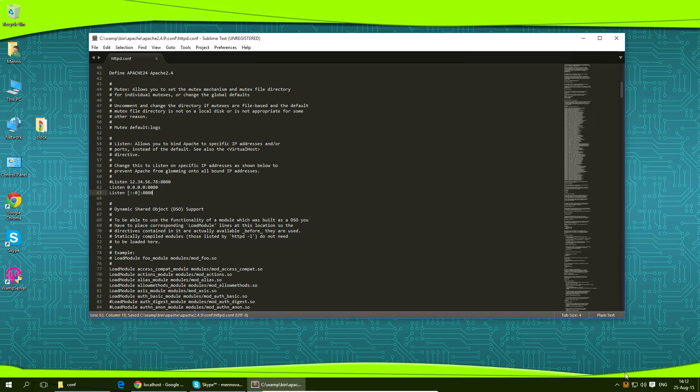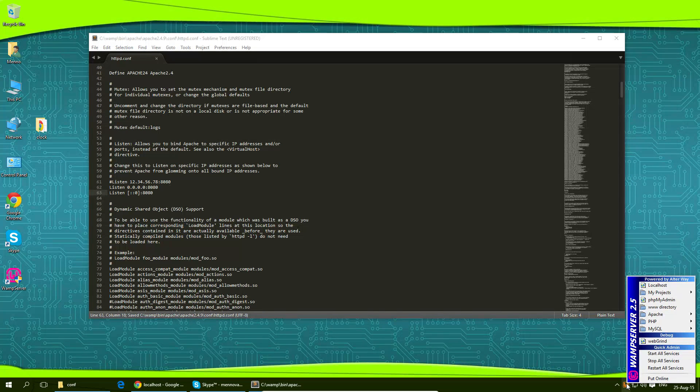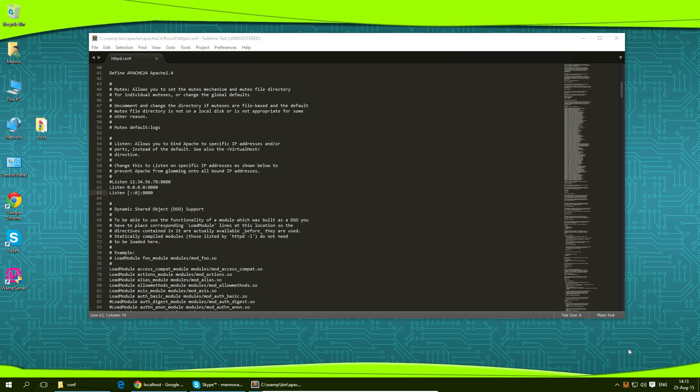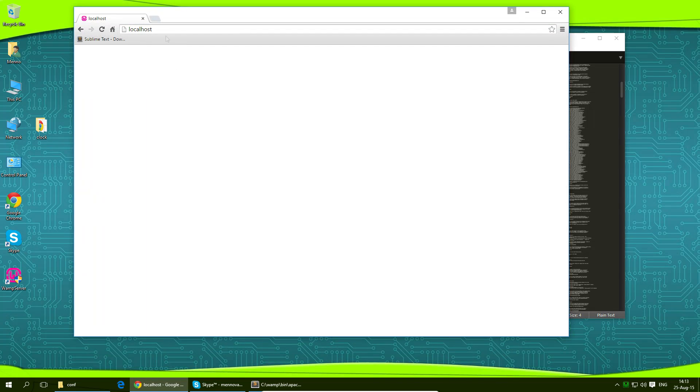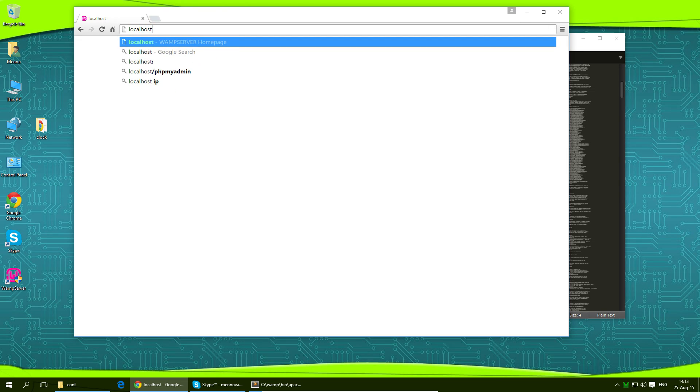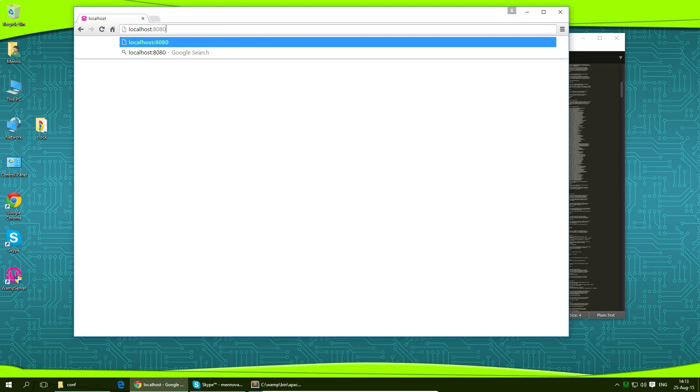Then I'm going to click over onto the WAMP icon again and hit on start all services. Now we shouldn't have any problem loading this up. The thing is when you want to access this right now you got to type in localhost colon 8080 like this.